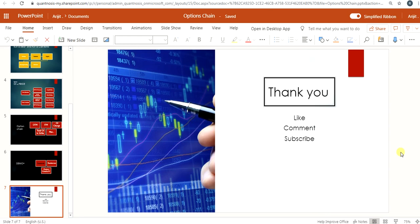If you found this video helpful, please go ahead and like it, subscribe to our channel, and recommend it to your friends or acquaintances who are interested in learning about option chains. Do comment if you have any questions. Take care.